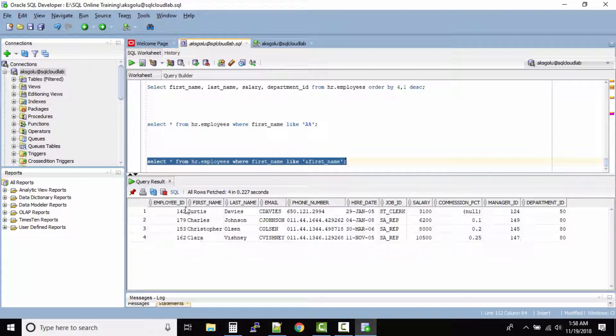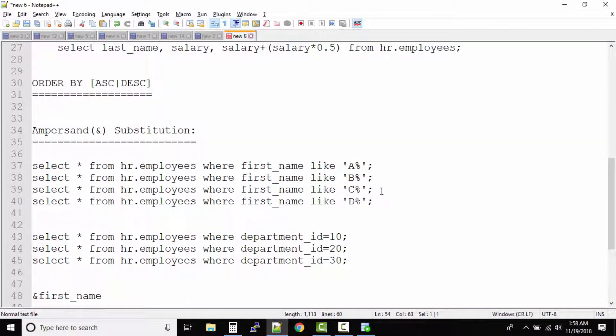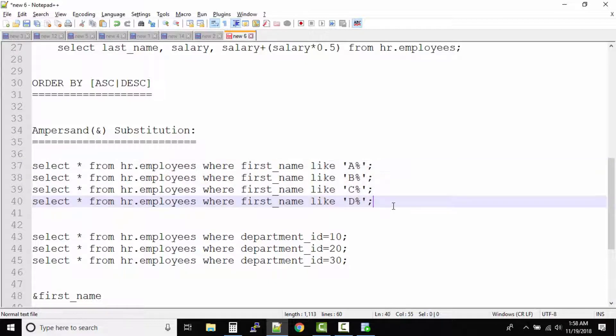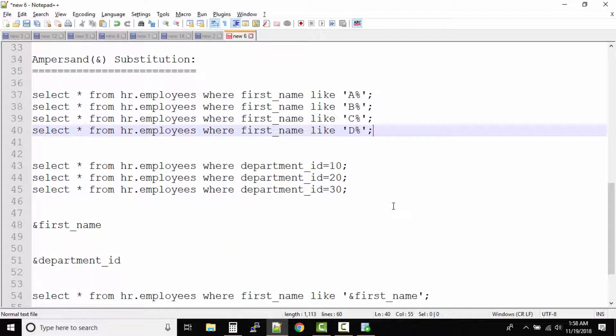Now can you imagine rather than writing so many queries, what you can do is you can use the ampersand variables. So these ampersand variables help you simplify your job when you are working on similar type of queries on a repetitive basis.